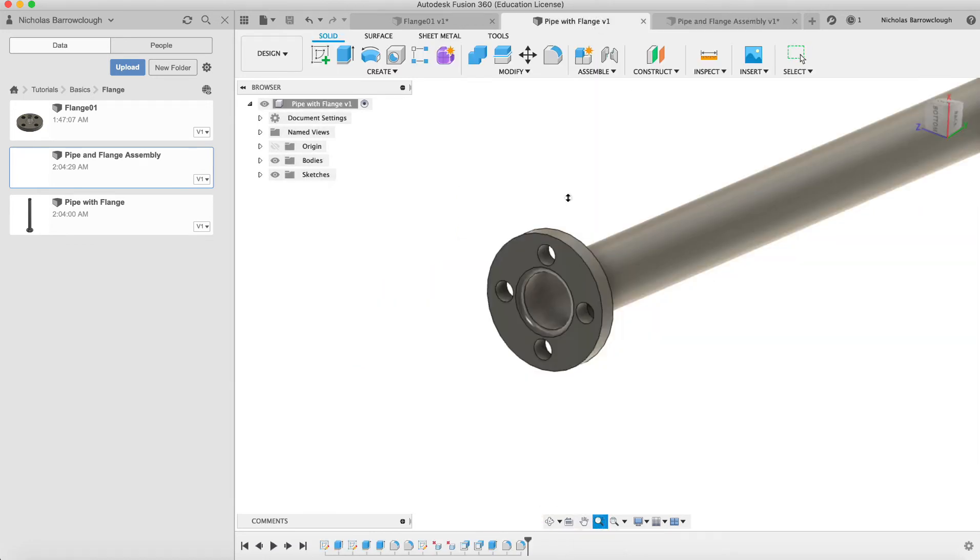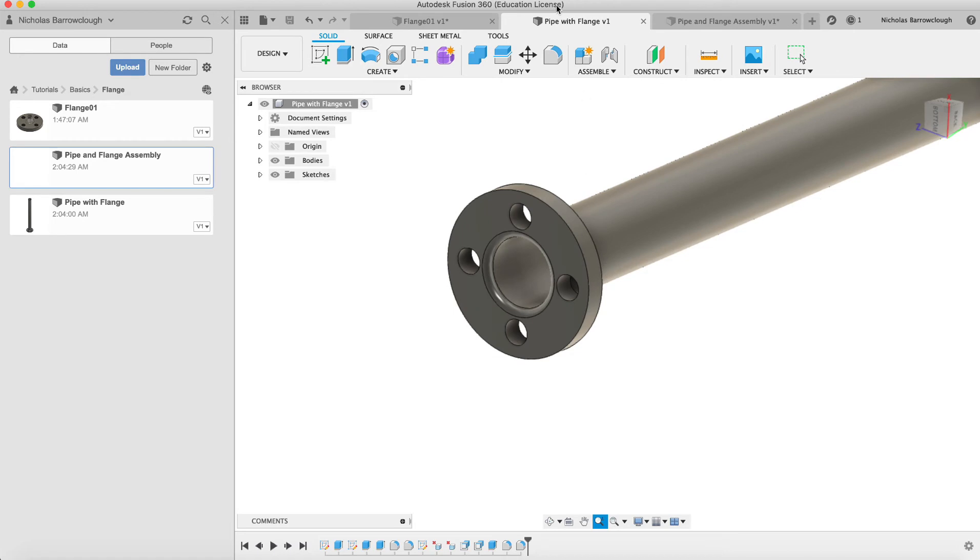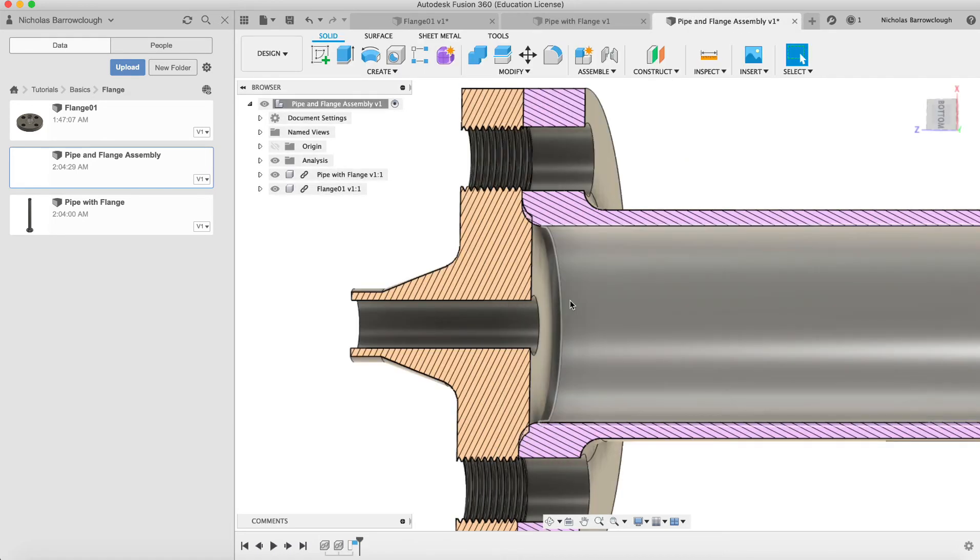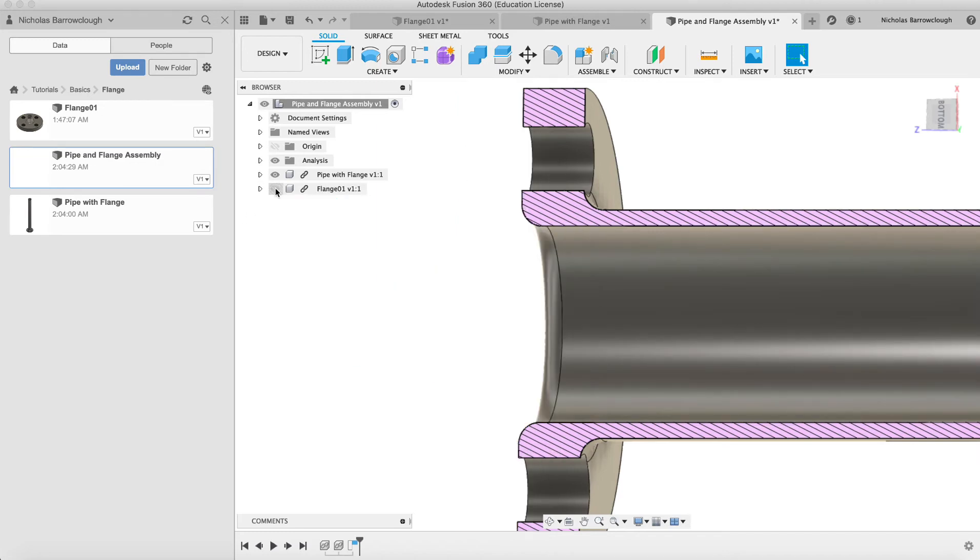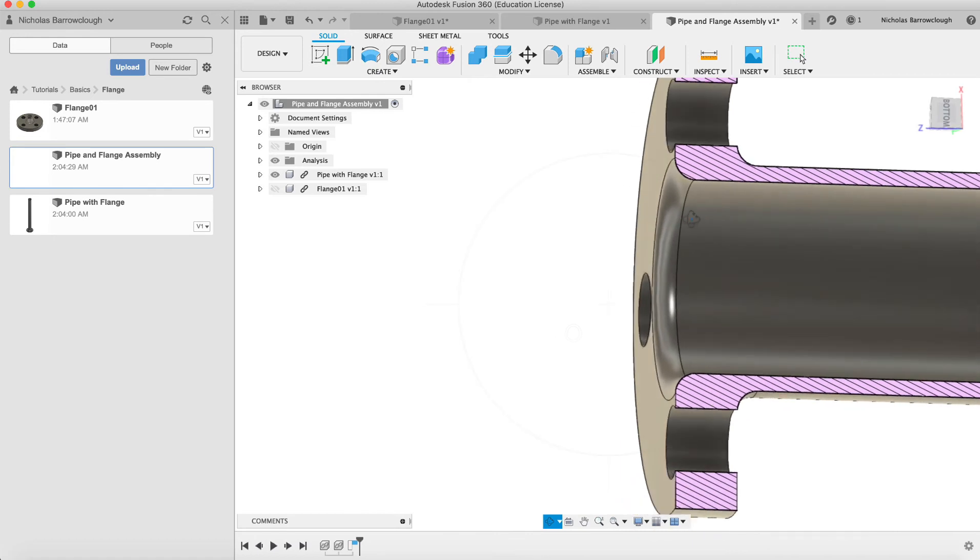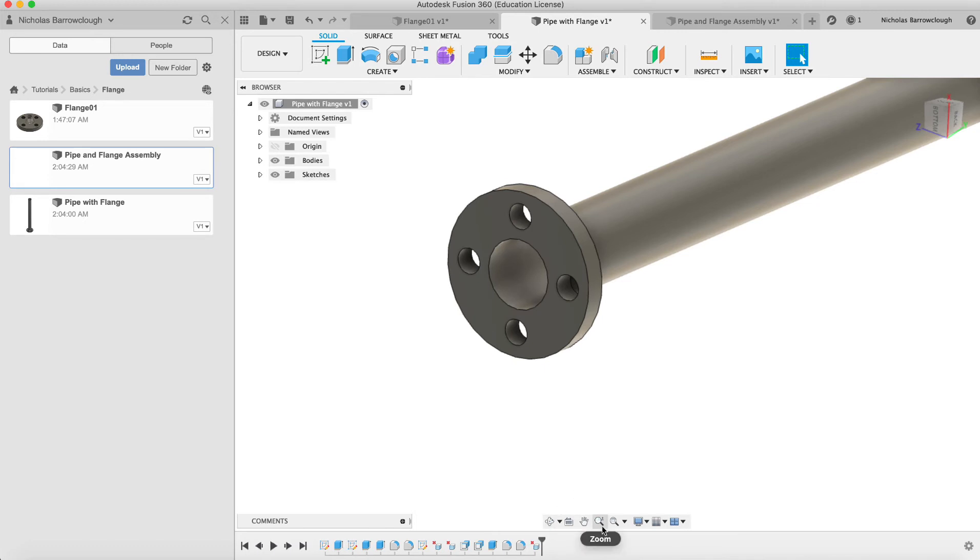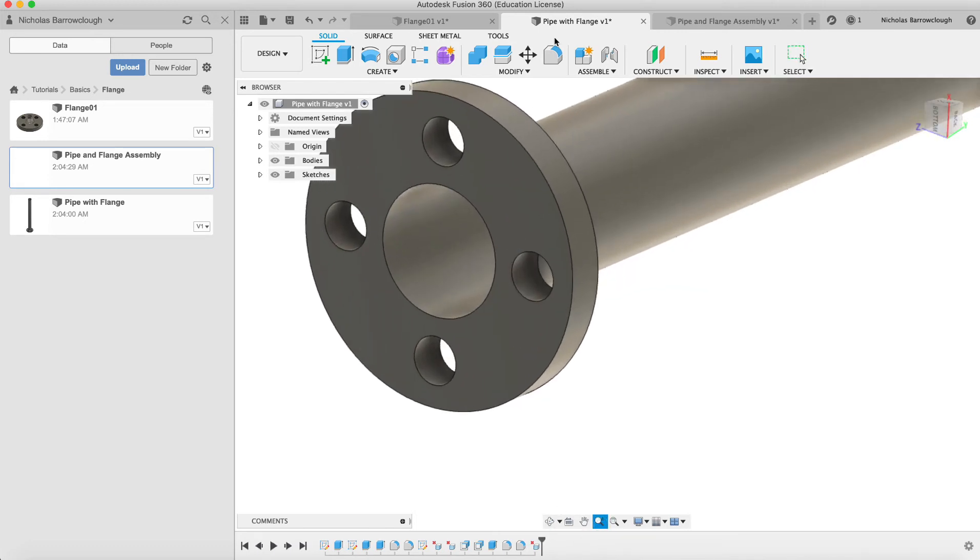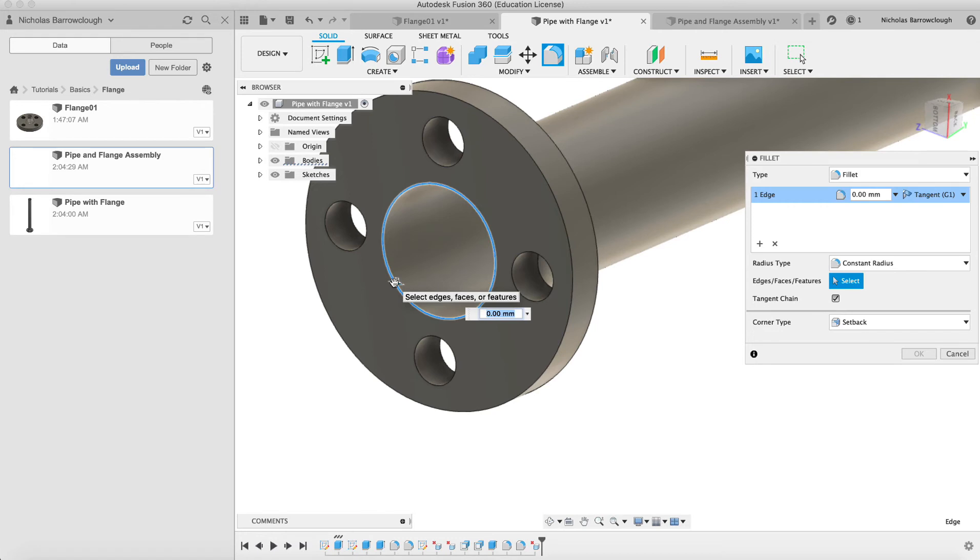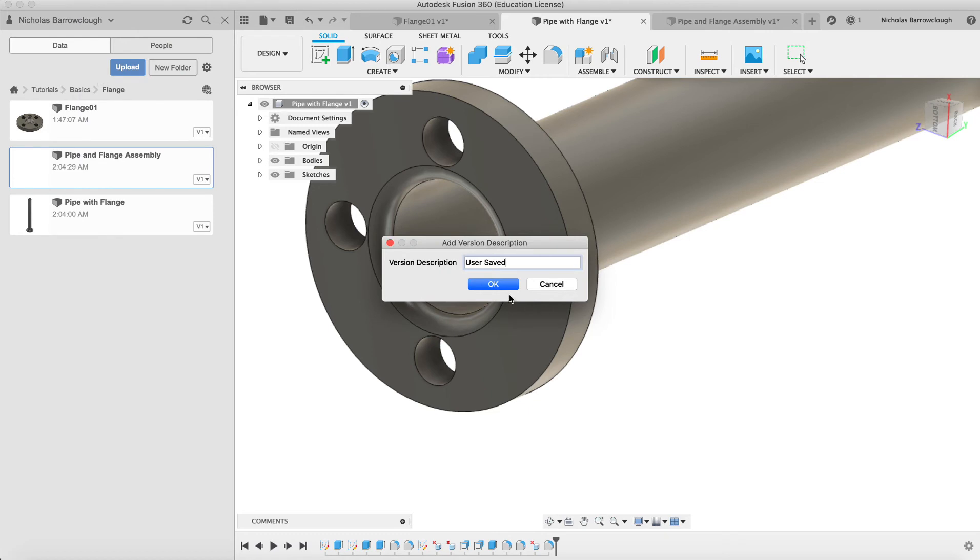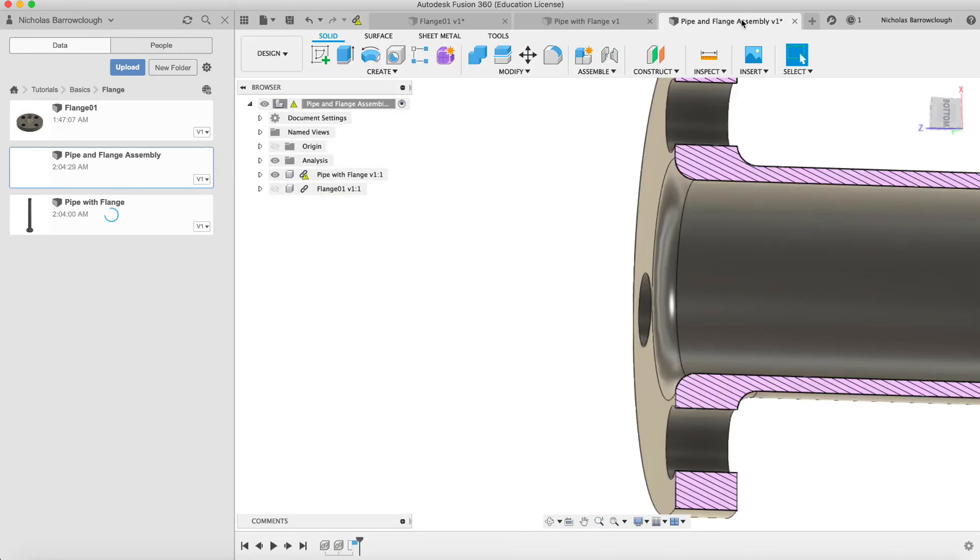In this case, we have a collision problem there, so we're going to go back to our pipe with flange. Basically we need to make the radius bigger on this part. We need to make that radius bigger. Let's delete the fillet that we have and make it five millimeters instead. And if we save this, then we go back to our original project.